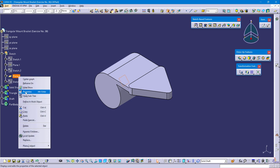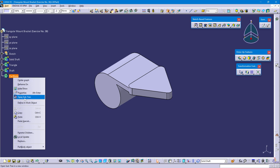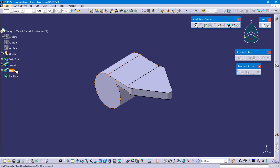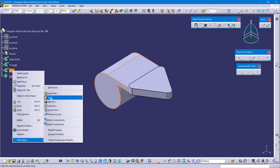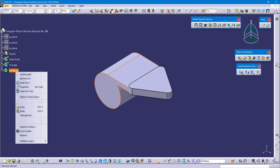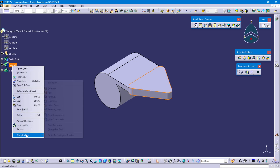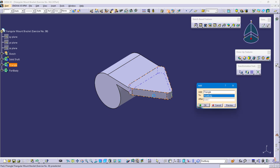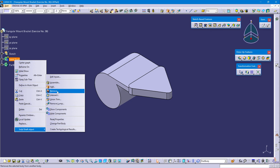Hide plane 2. Define the part body. Select shaft, right click, Object, select Add. Shaft added to part body. OK. Define part body. Select triangle, right click, Object, Add. Triangle added to part body. OK. Select solid shaft, right click, Object, Add.